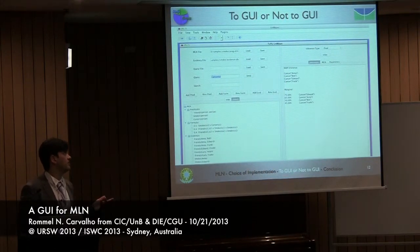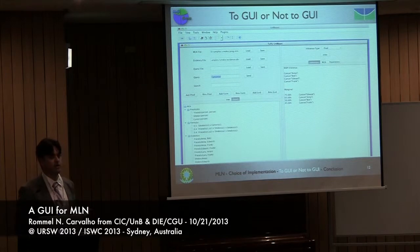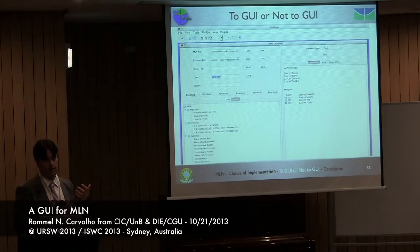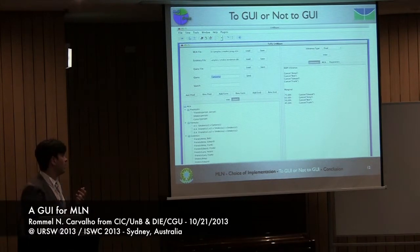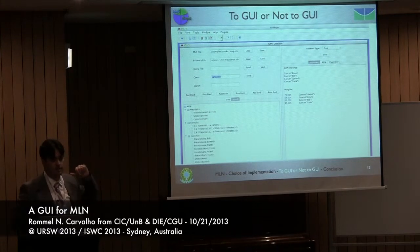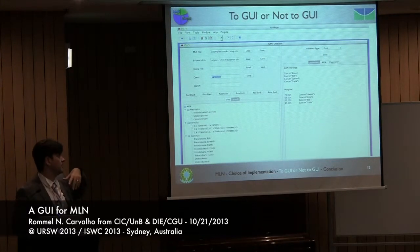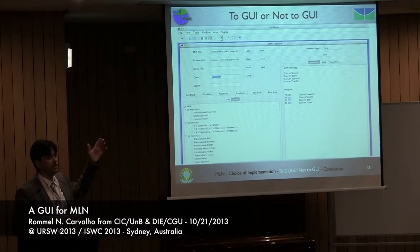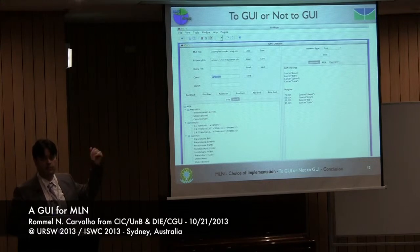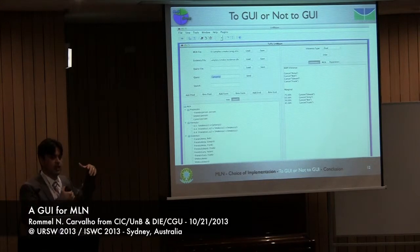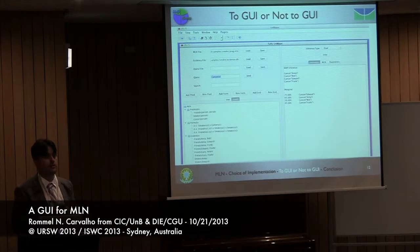What we did is allow you to load these files in our GUI. You can add new predicates and remove predicates, add new evidence, remove evidence, and then save back to the file. The GUI helps you do that.